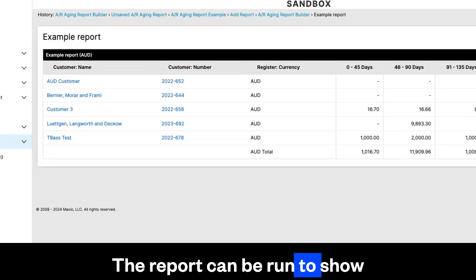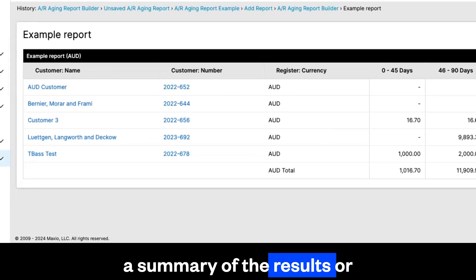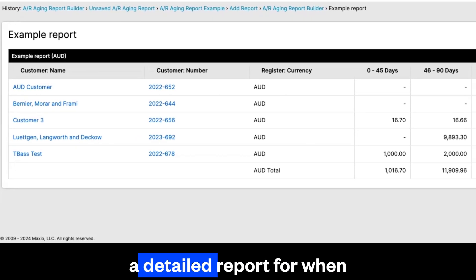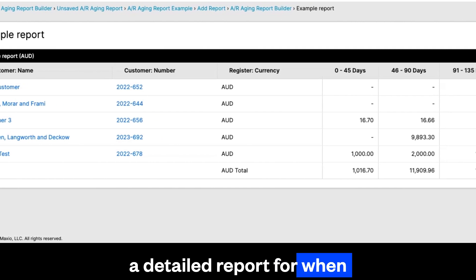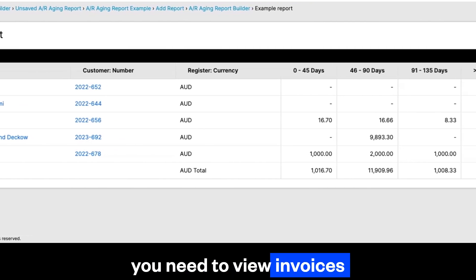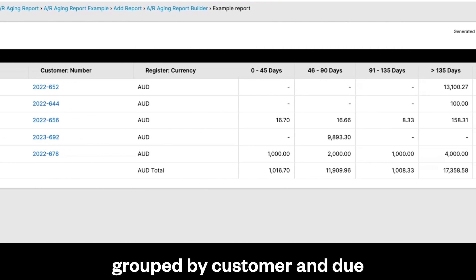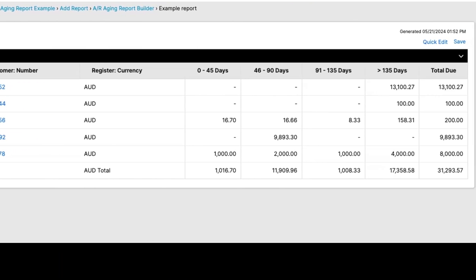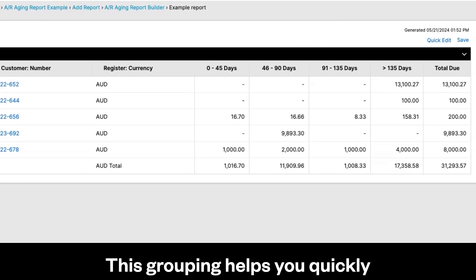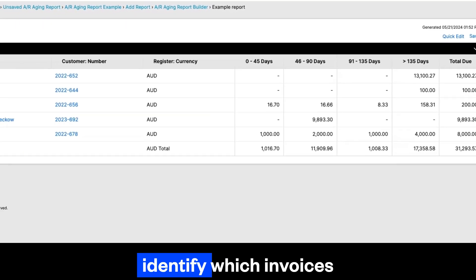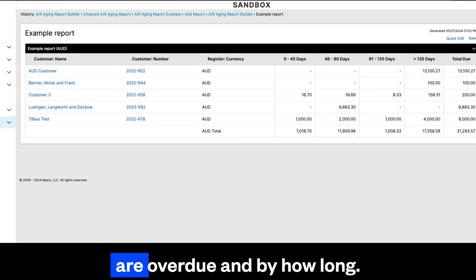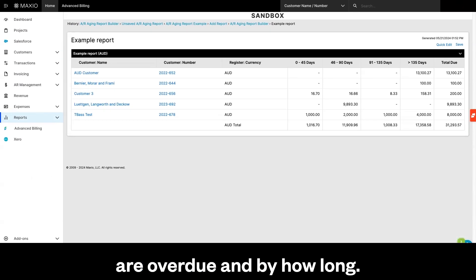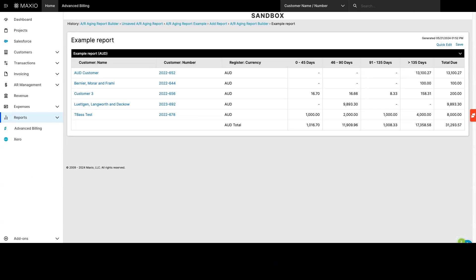The report can be run to show a summary of the results or a detailed report for when you need to view invoices grouped by customer and due period. This grouping helps you quickly identify which invoices are overdue and by how long.